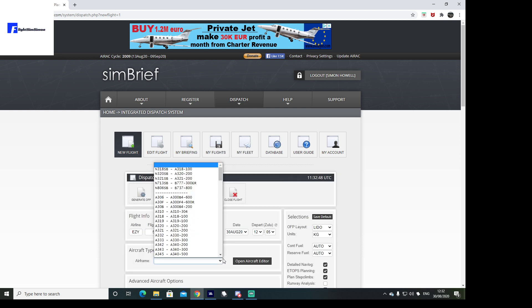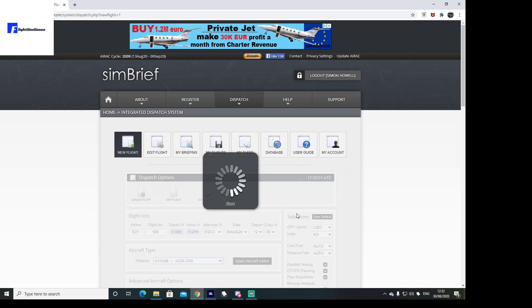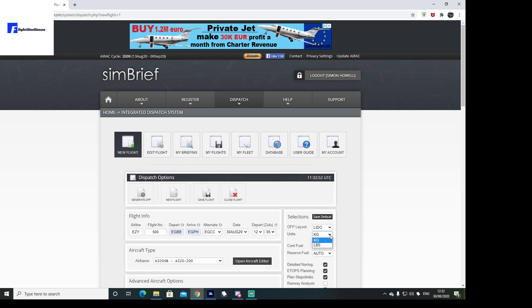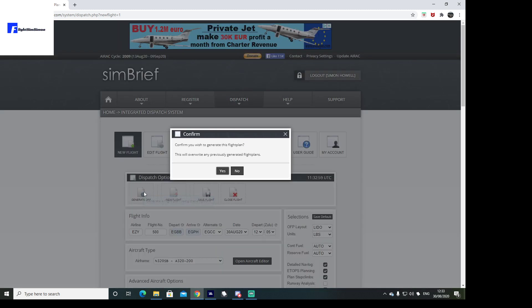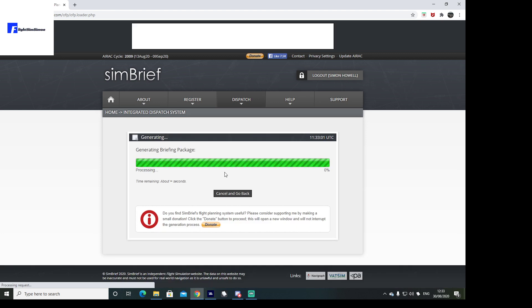We're in an Airbus A320 and we're going to produce this in pounds because of the way that the fuel planning has been designed on Flight Sim. I'm going to generate our OFP.